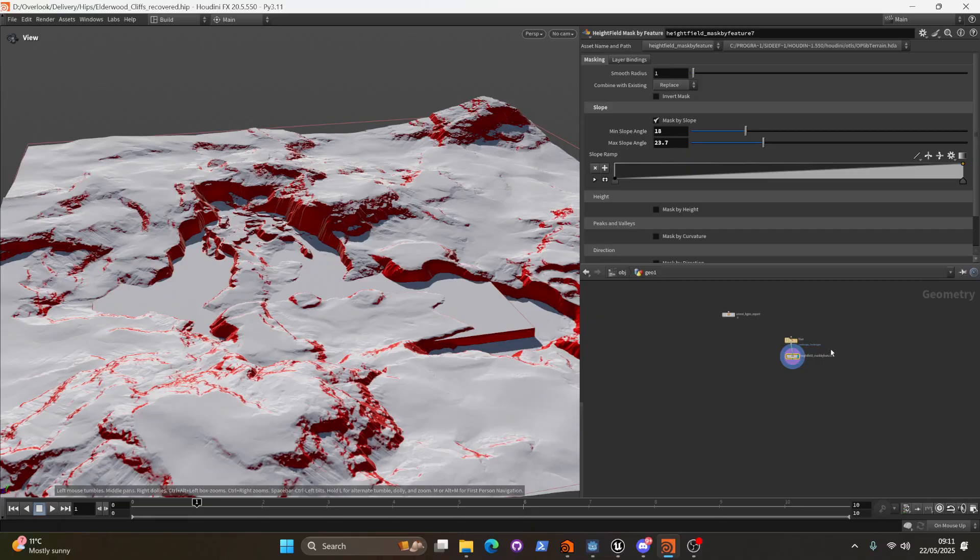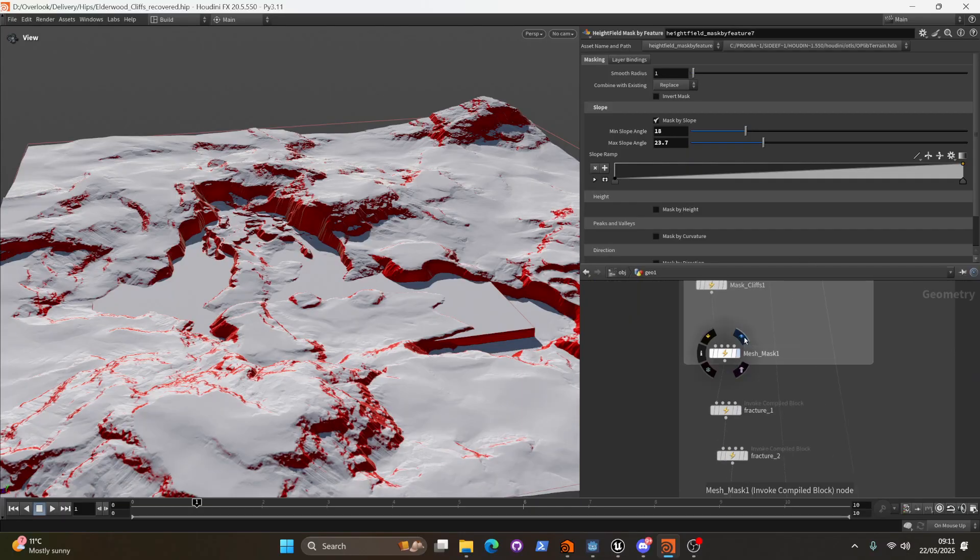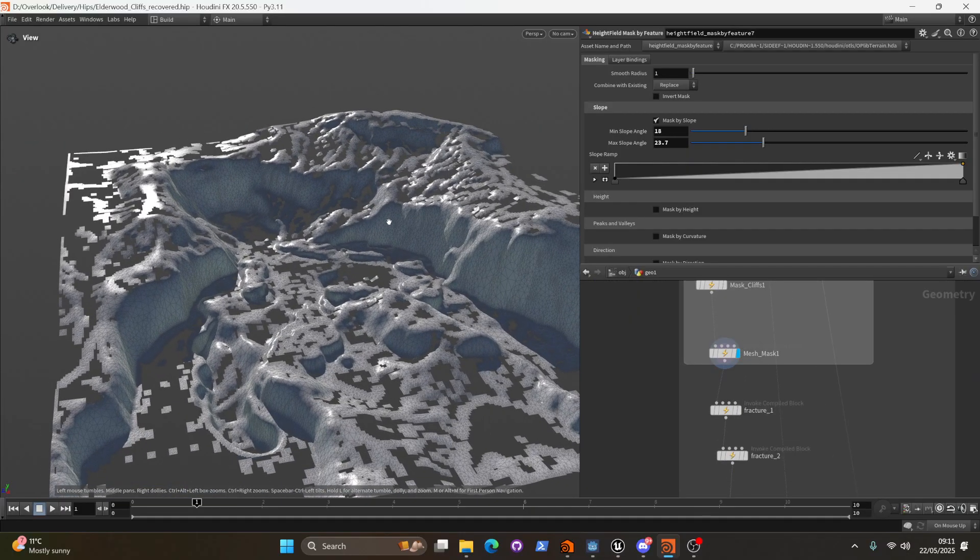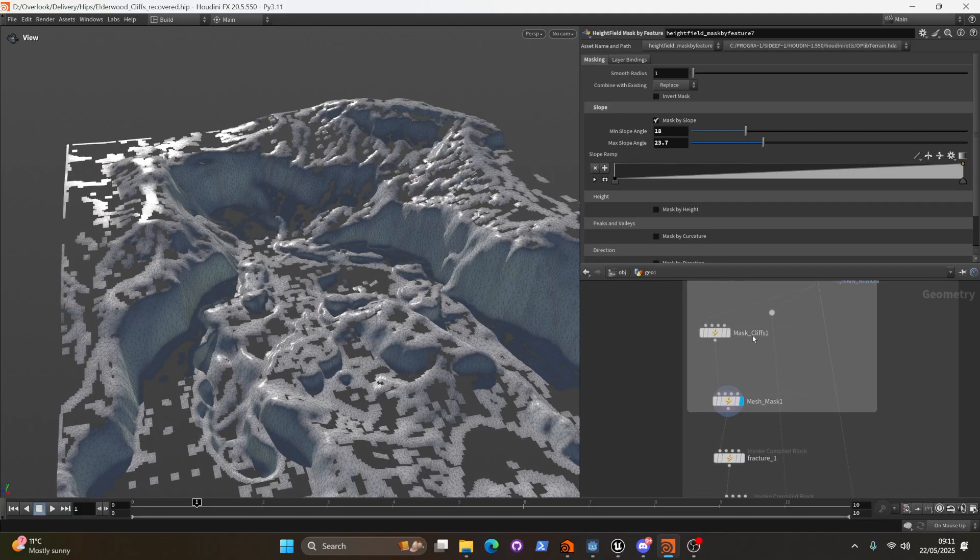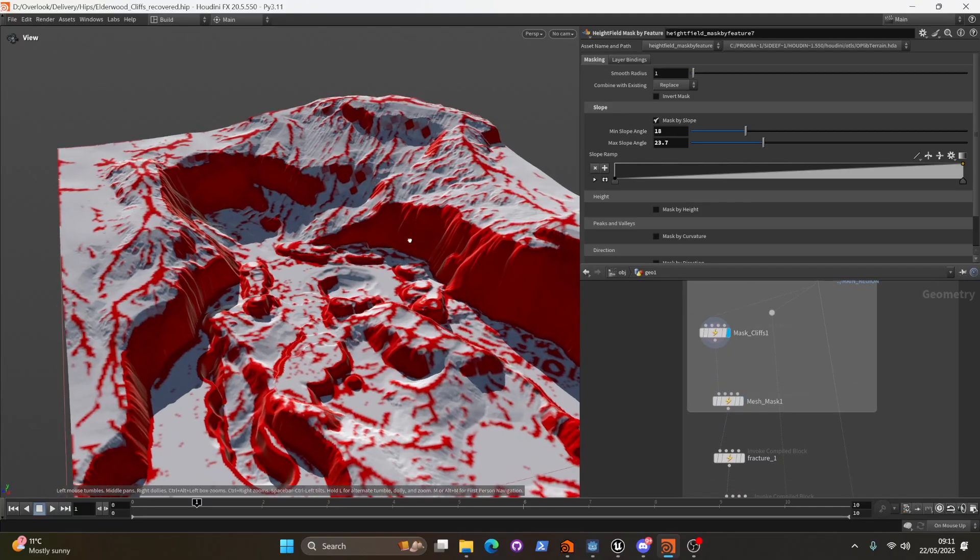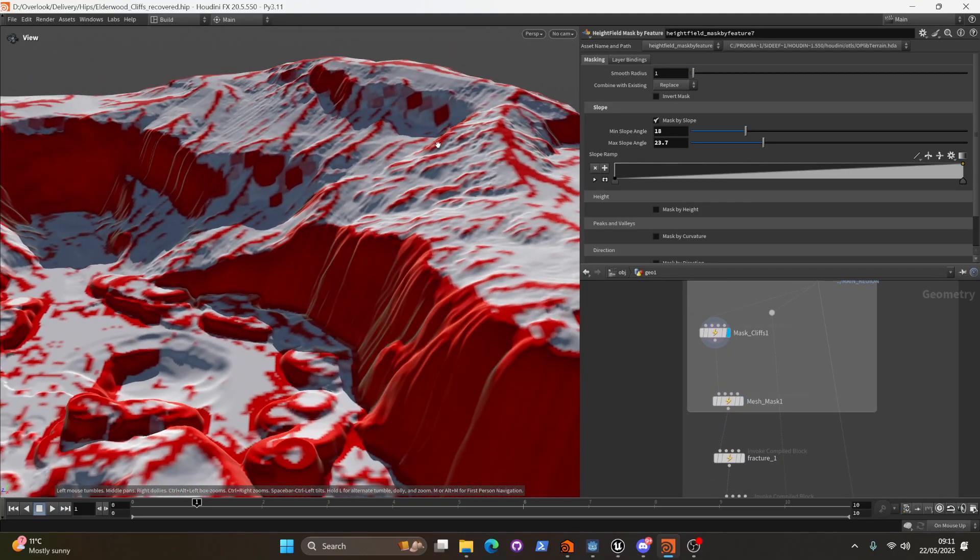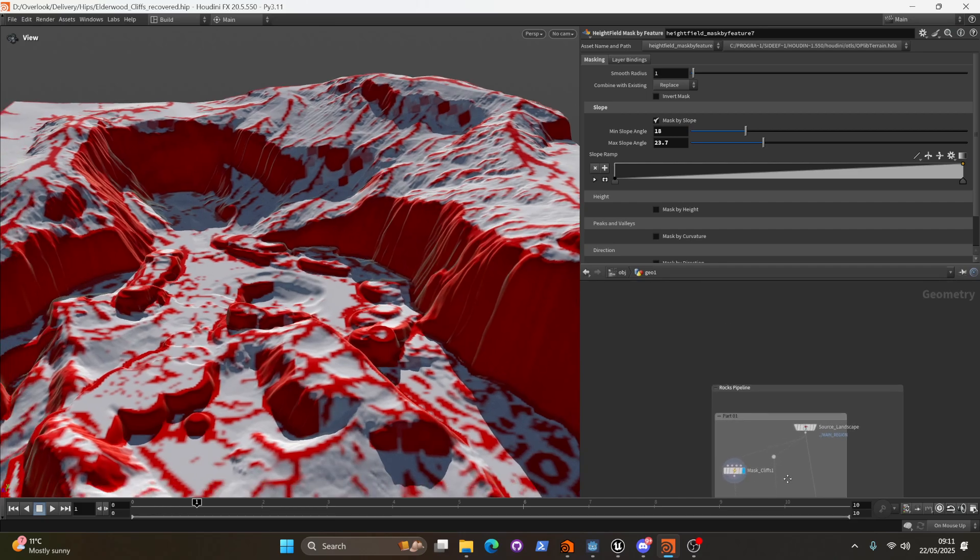But if we go and have another quick look at the result that I was getting earlier, we can see that actually I'm not just getting the cliffs. I'm also grabbing a lot of these convex regions. And I think this really added to the overall appearance.